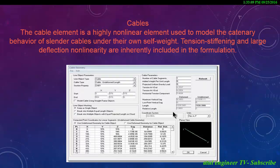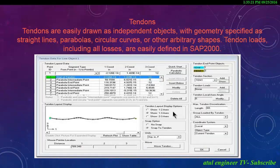The cable element is a highly nonlinear element used to model the catenary behavior of slender cables under their own self-weight. Tension stiffening and large deflection nonlinearity are inherently included in the formulation. Tendons are easily drawn as independent objects with geometry specified as straight lines, parabolic curves, circular curves or other arbitrary shapes.